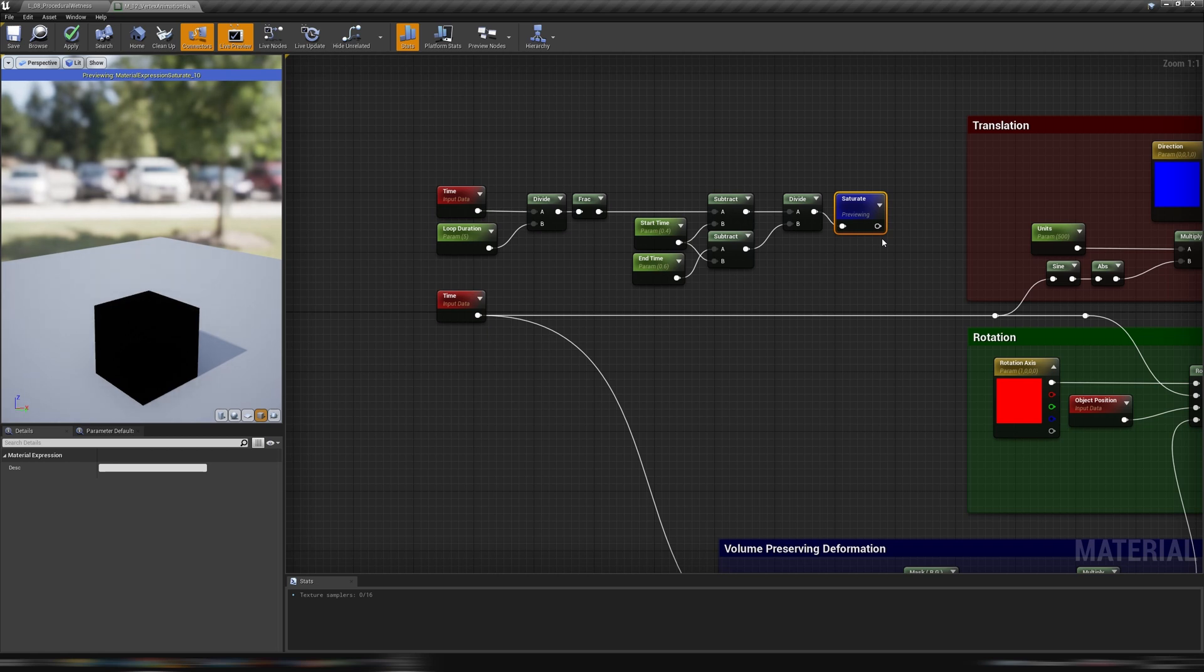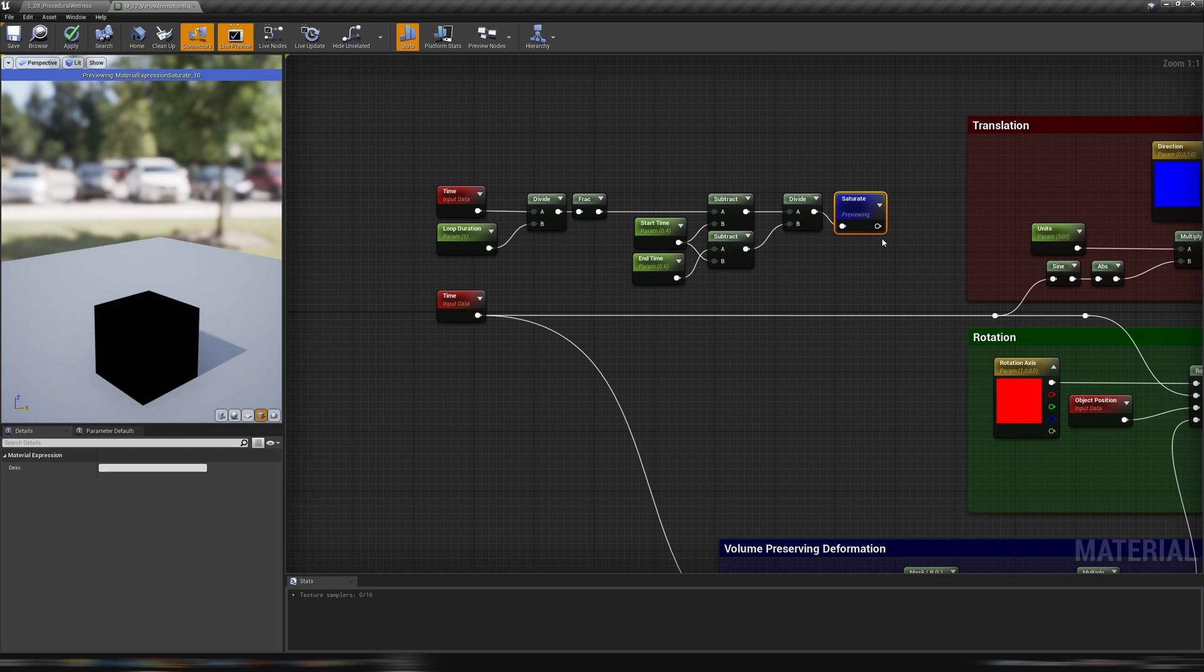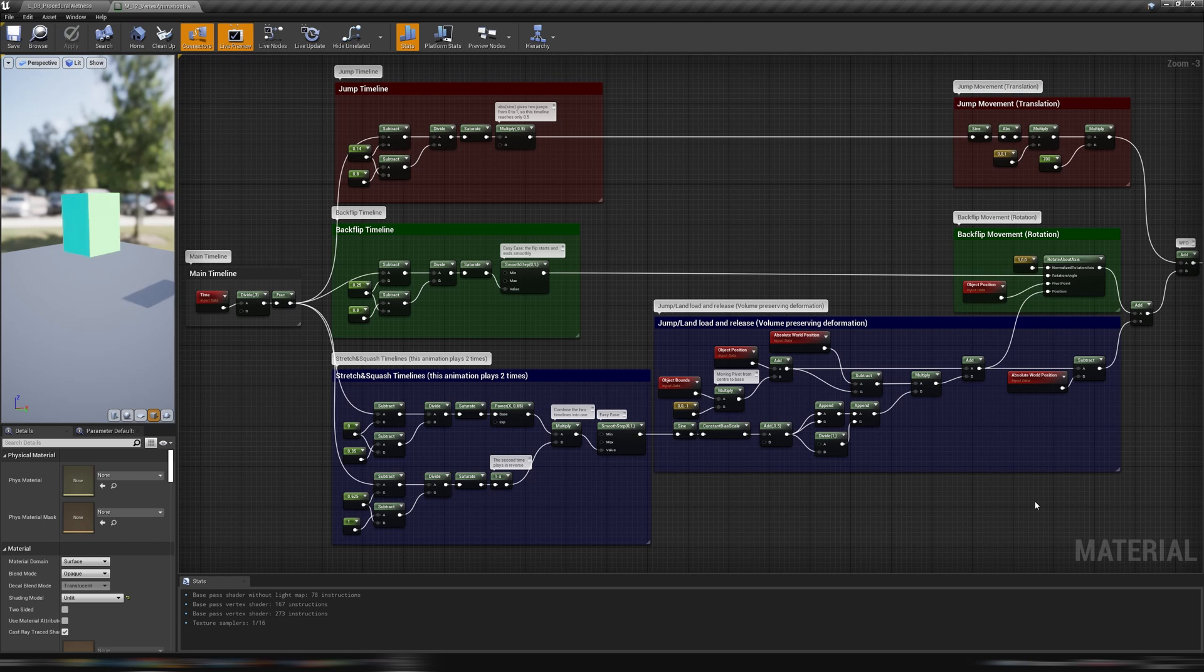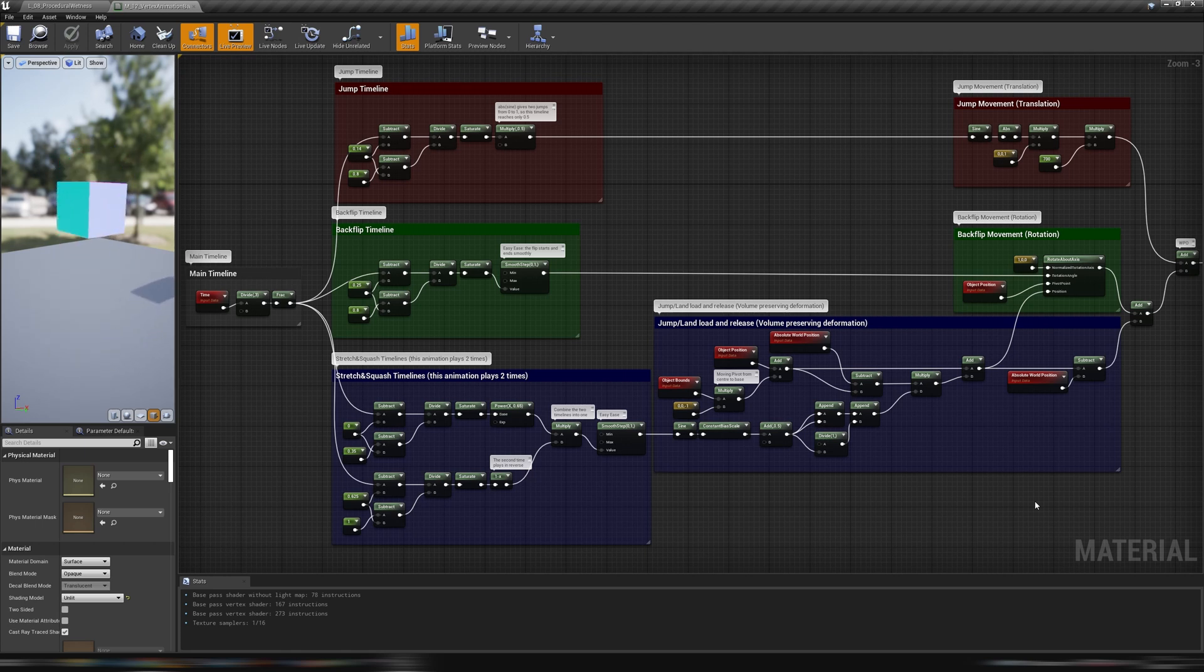Now we have to copy these nodes for every component of the animation we want to drive independently from the others. After some trials and tunings, this is the final animated shader.